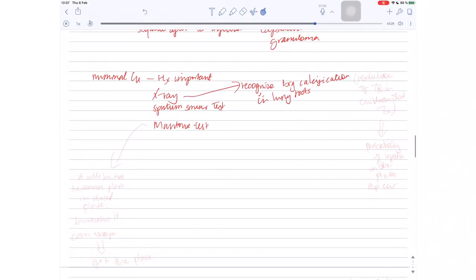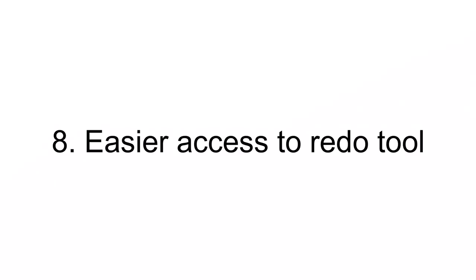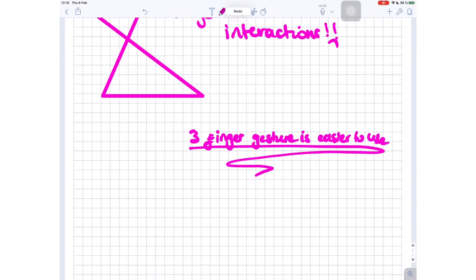Number seven, automatic switching from eraser to pen — yeah, this can be useful. Number eight, easily accessible redo button. I thought gestures were faster — the three-finger swipe to the right to redo works. And I think that now we have that, I don't really know why this is useful, but you want an icon. A lot of applications do have that, so I understand why a lot of people would want it.